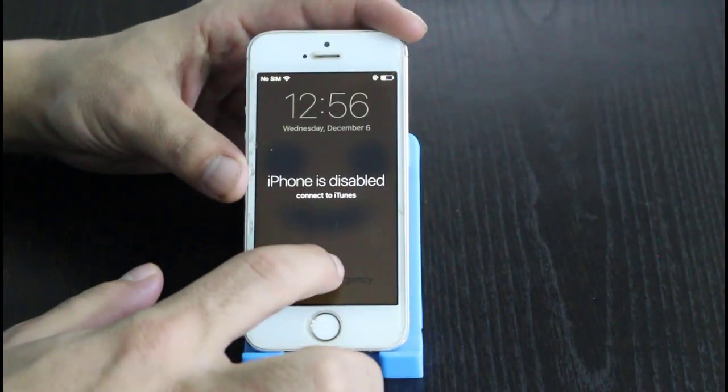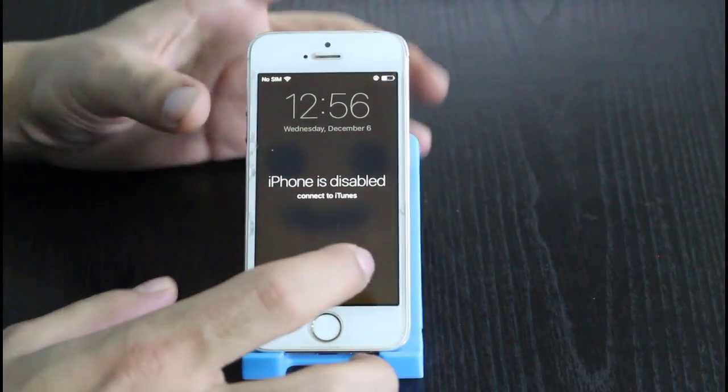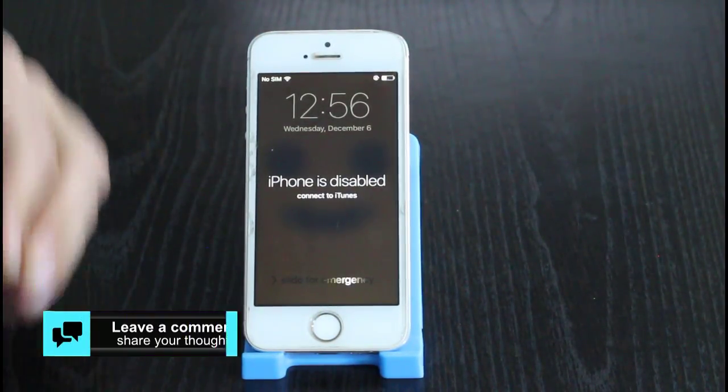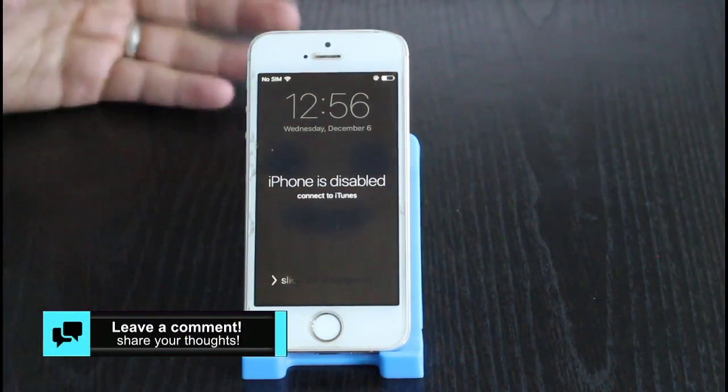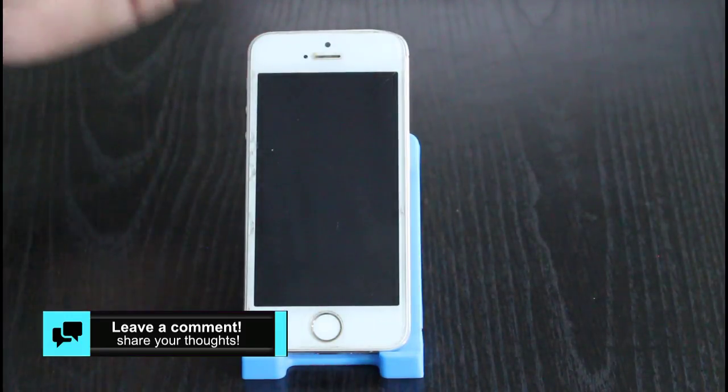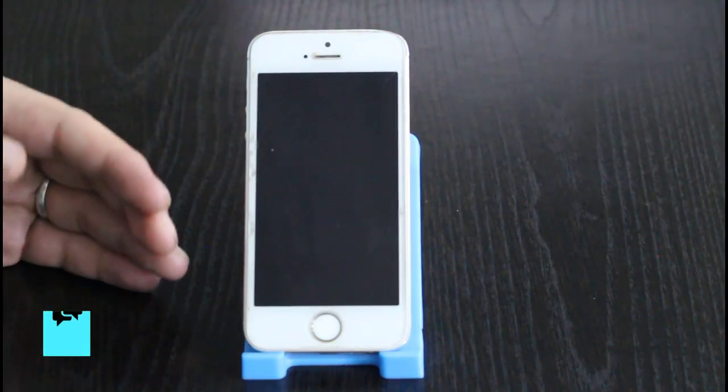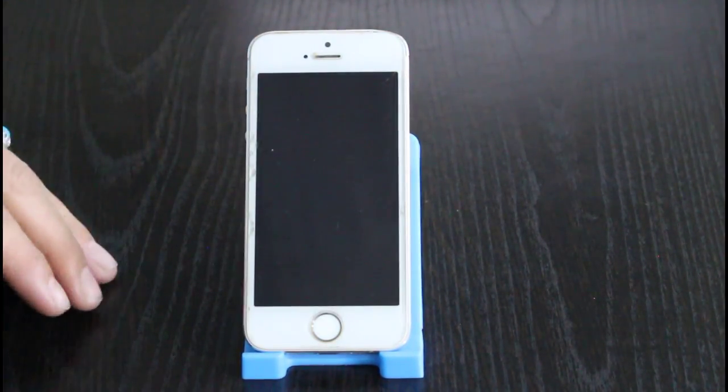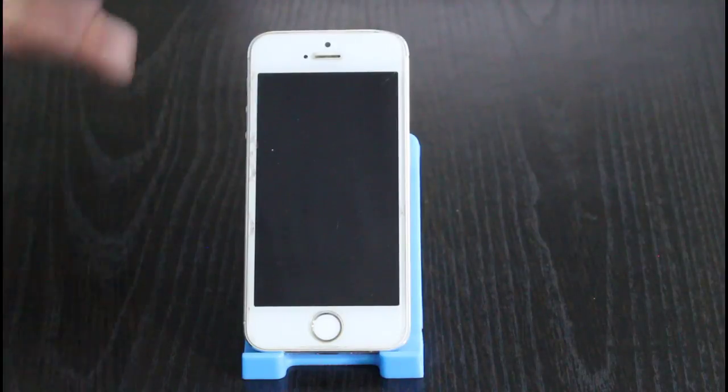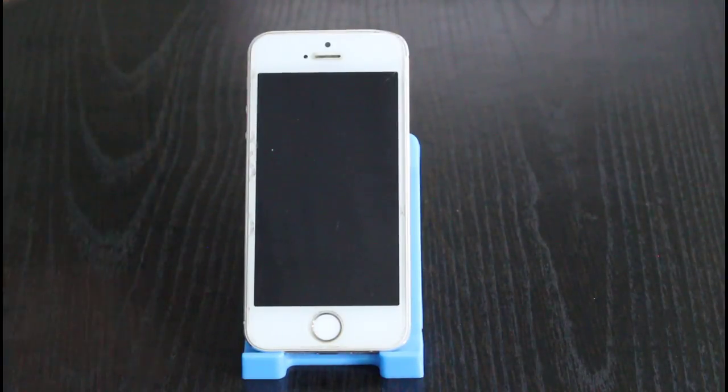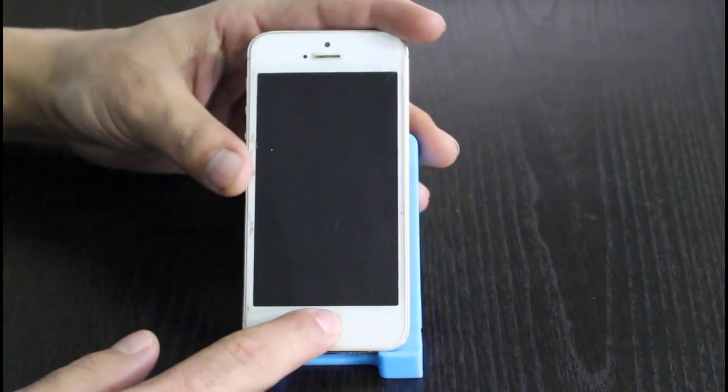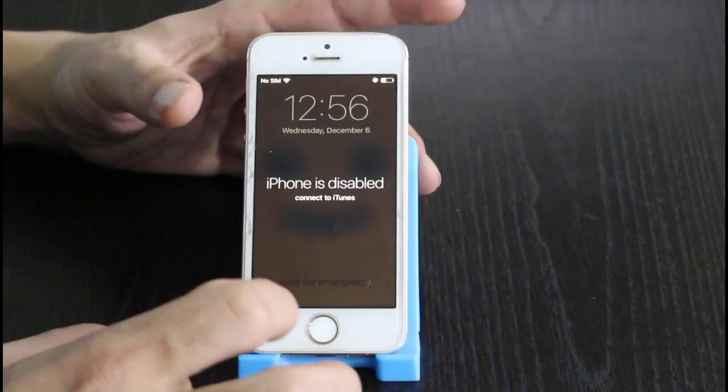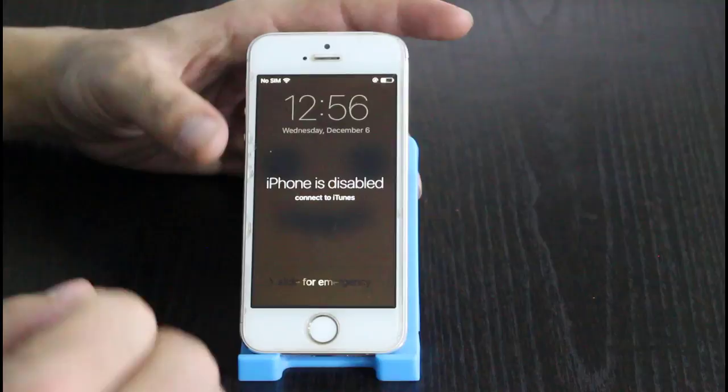In this phone I have very important pictures, videos, and all those stuff which I really don't want to lose. And this iPhone was never backed up to iTunes, iCloud, or anywhere else. So if you have such kind of iPhone or iPad, then this is the video for you.